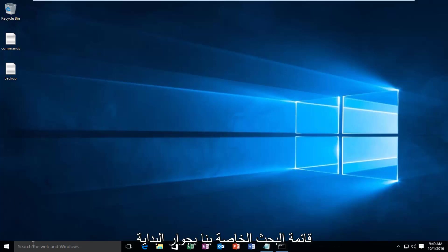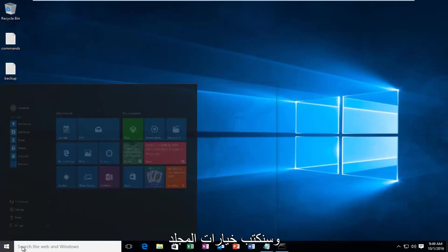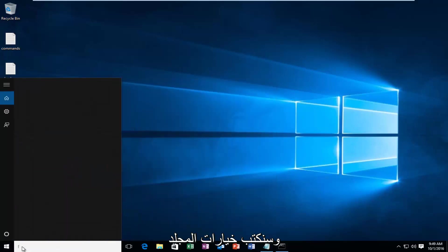what we're going to do is head over to our search menu next to the start and we're going to type in folder options.